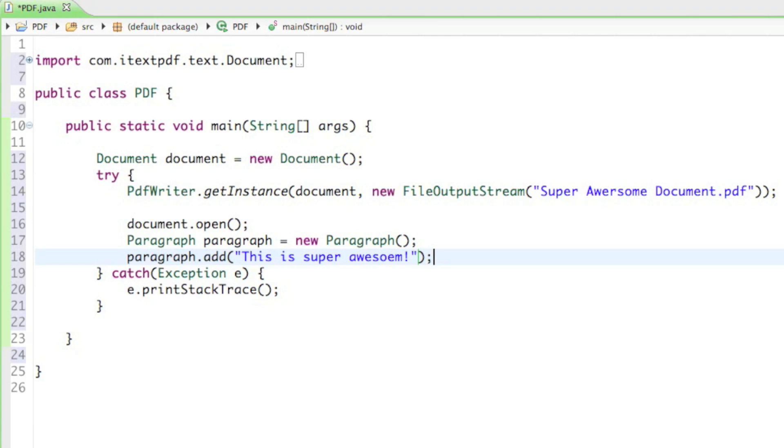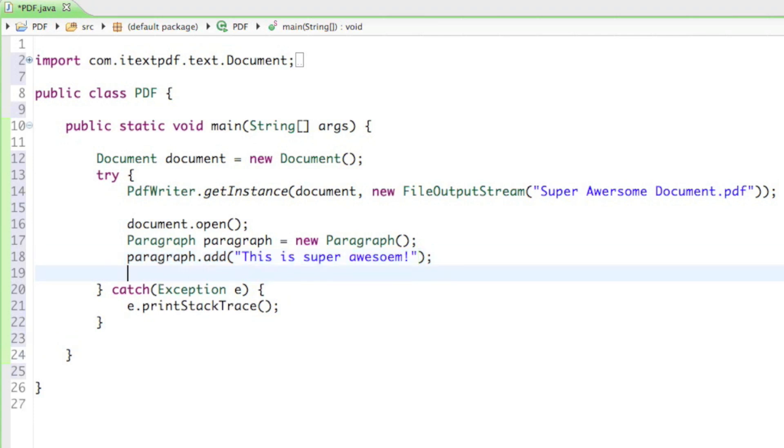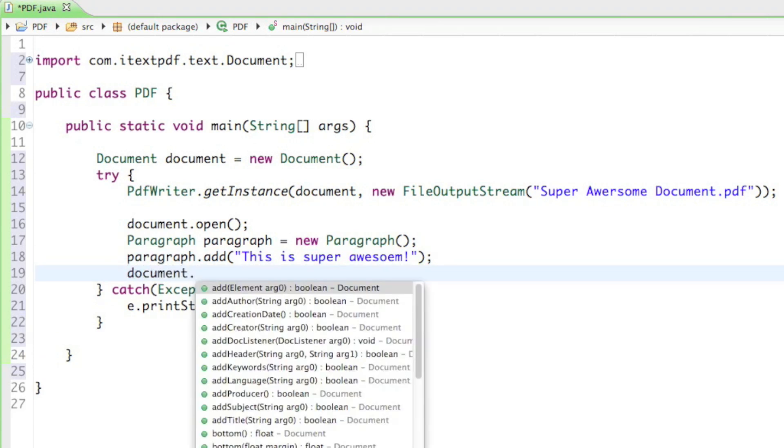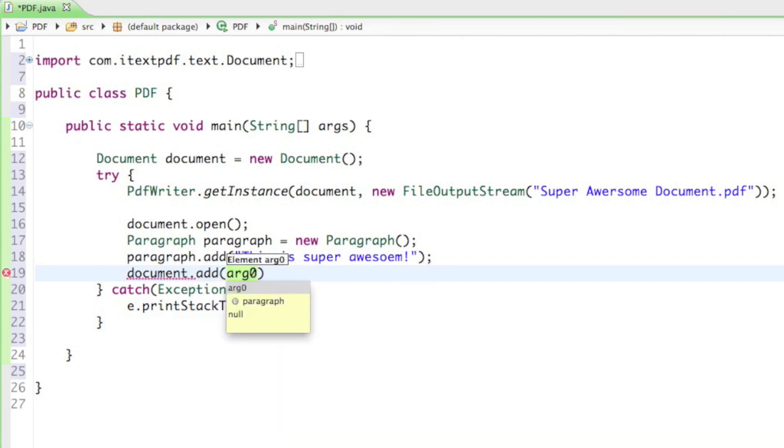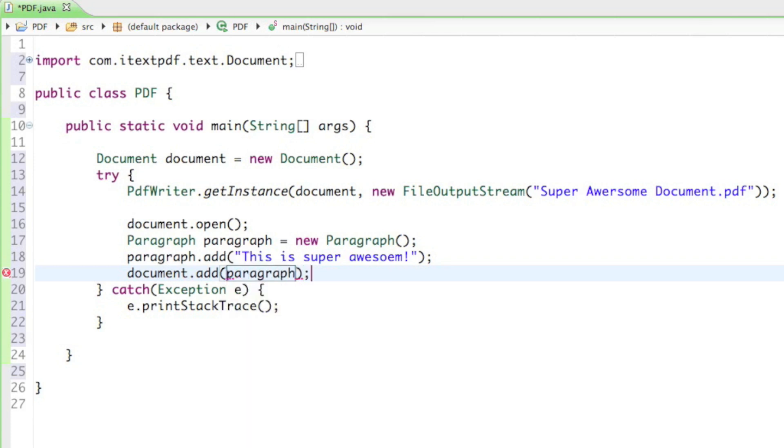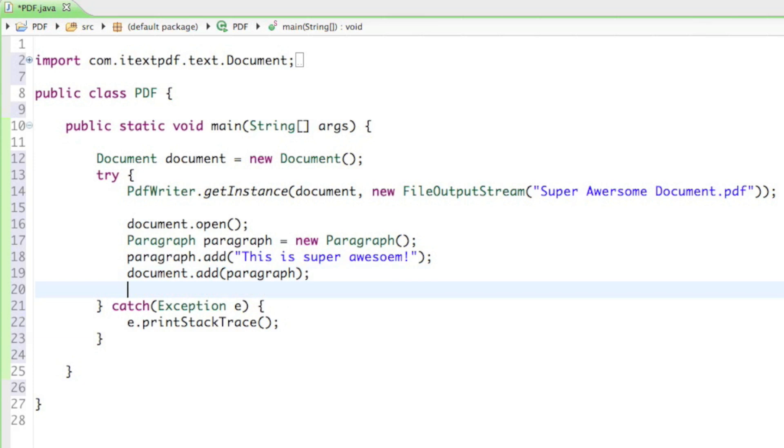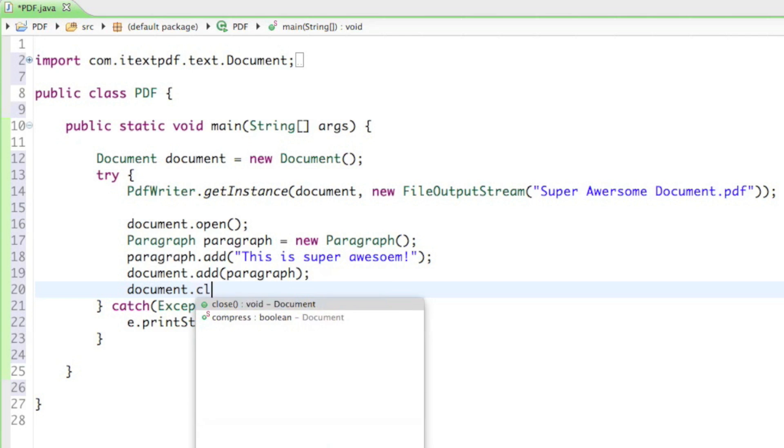Once we have created our paragraph, we can add it to our document. We can say document dot add. And it asks for an element. And our paragraph luckily is an element. Now that we have added our content into the document, the only thing left to do is closing the document. We have to say document dot close.